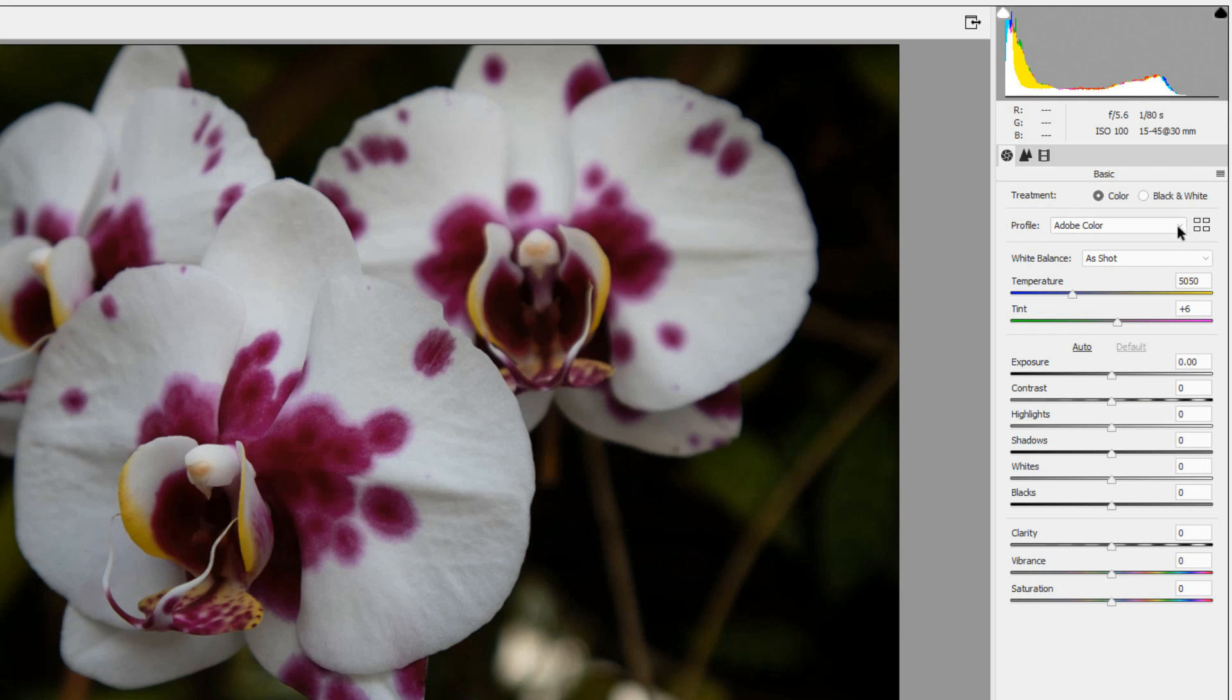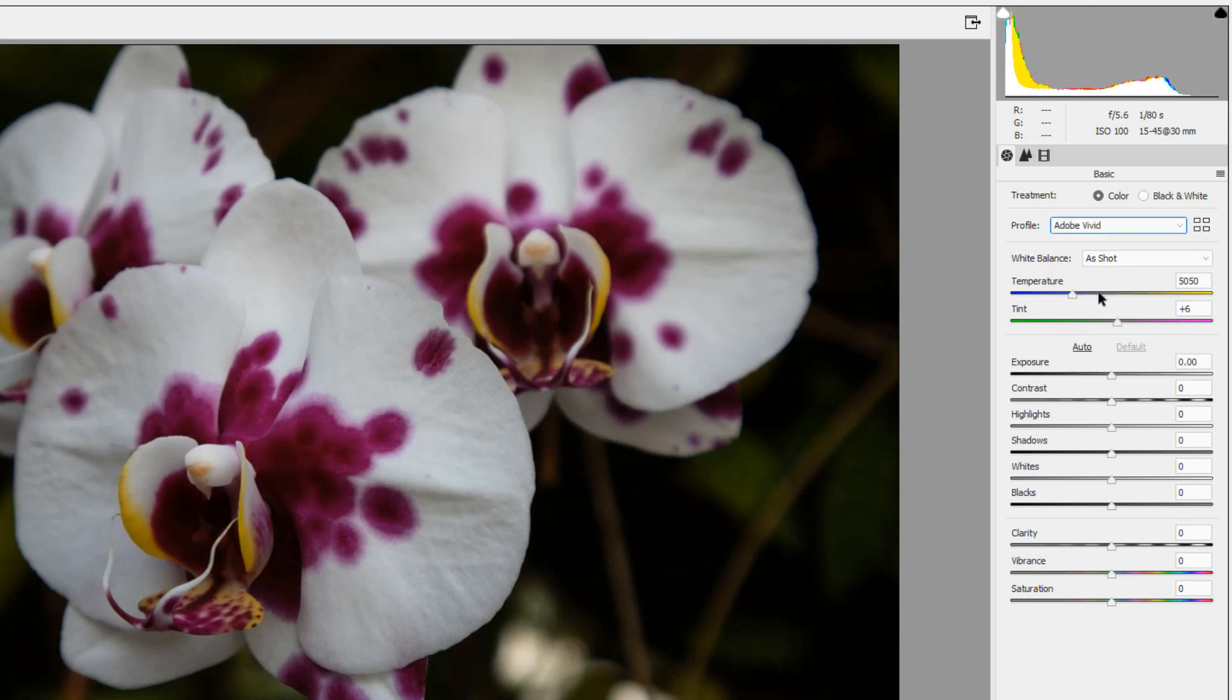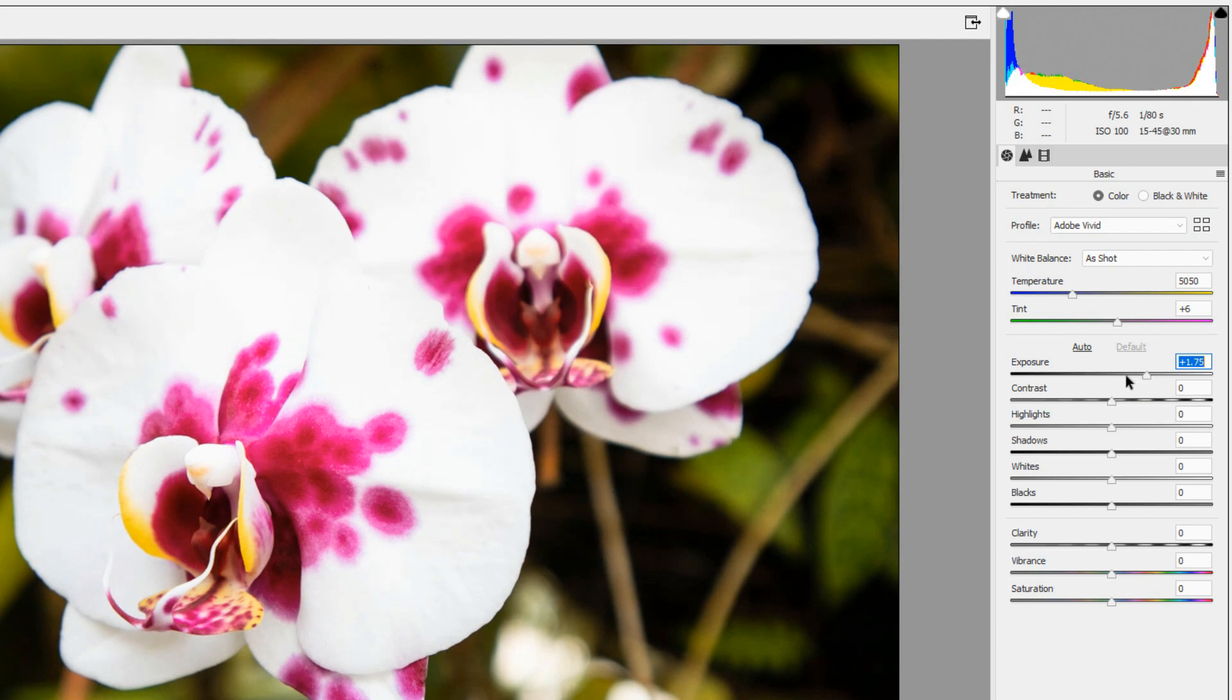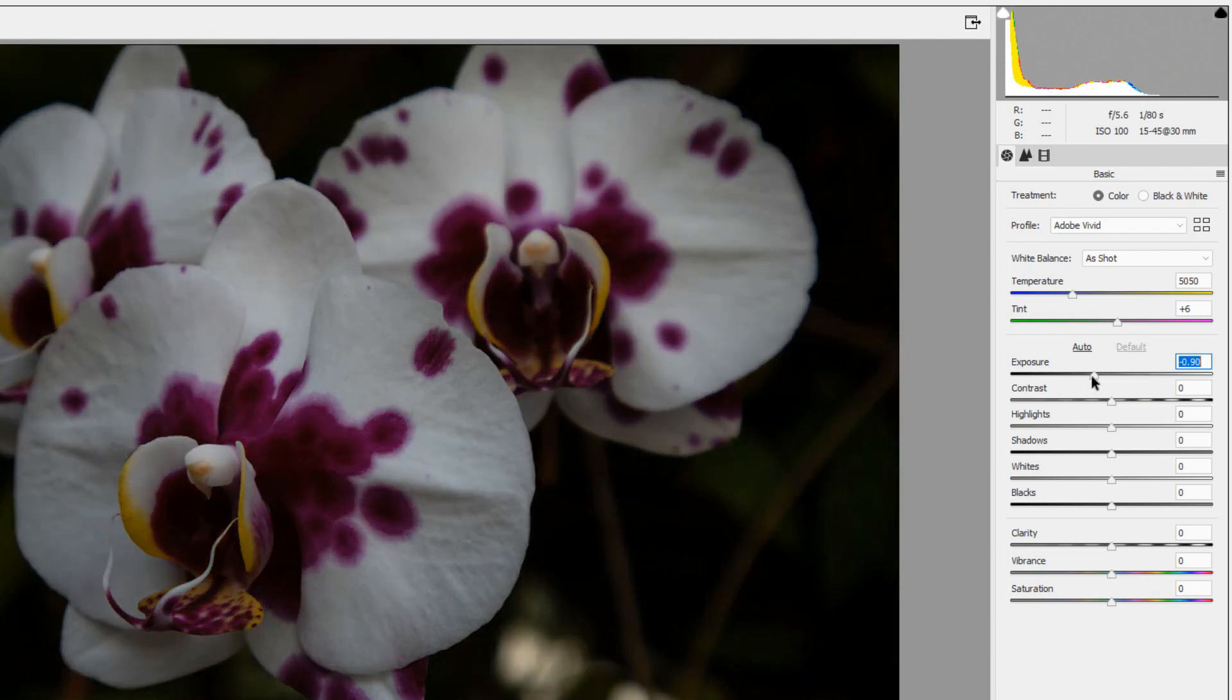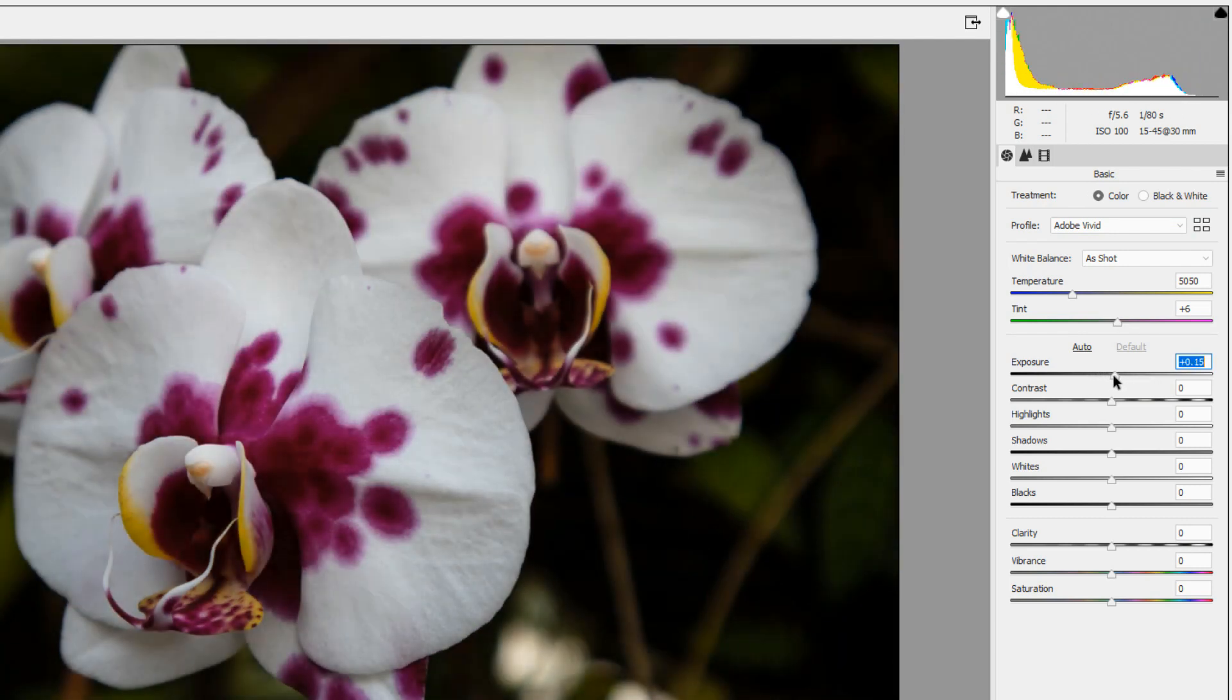To make changes, select an option from a drop-down list. Let's change this to Adobe Vivid. And then on the sliders below, you click and drag on the slider head to move it left or right. For example, you could move the exposure up or move it back.